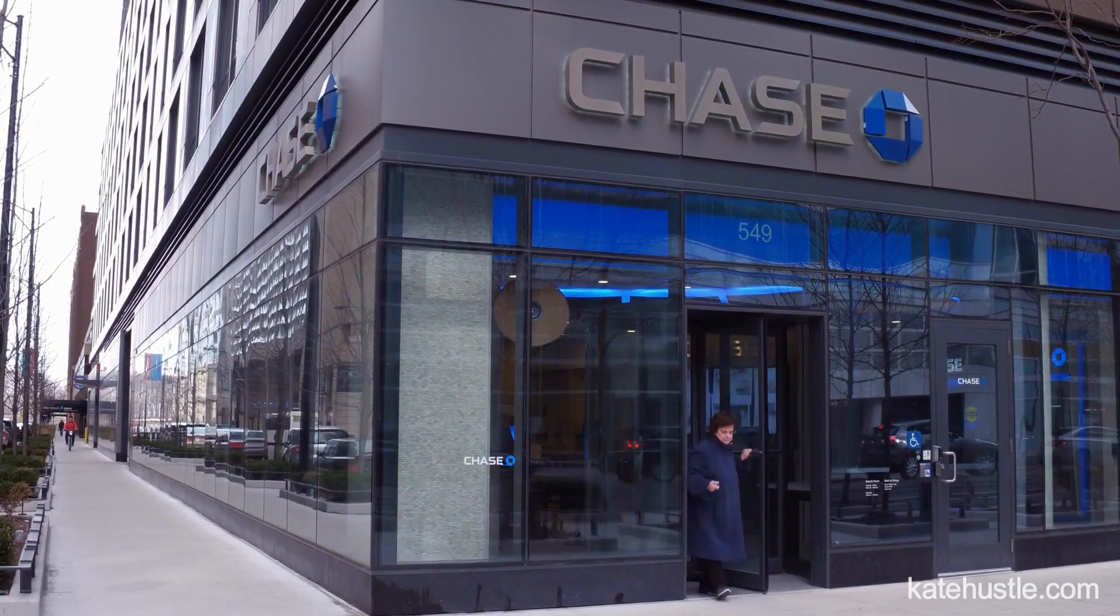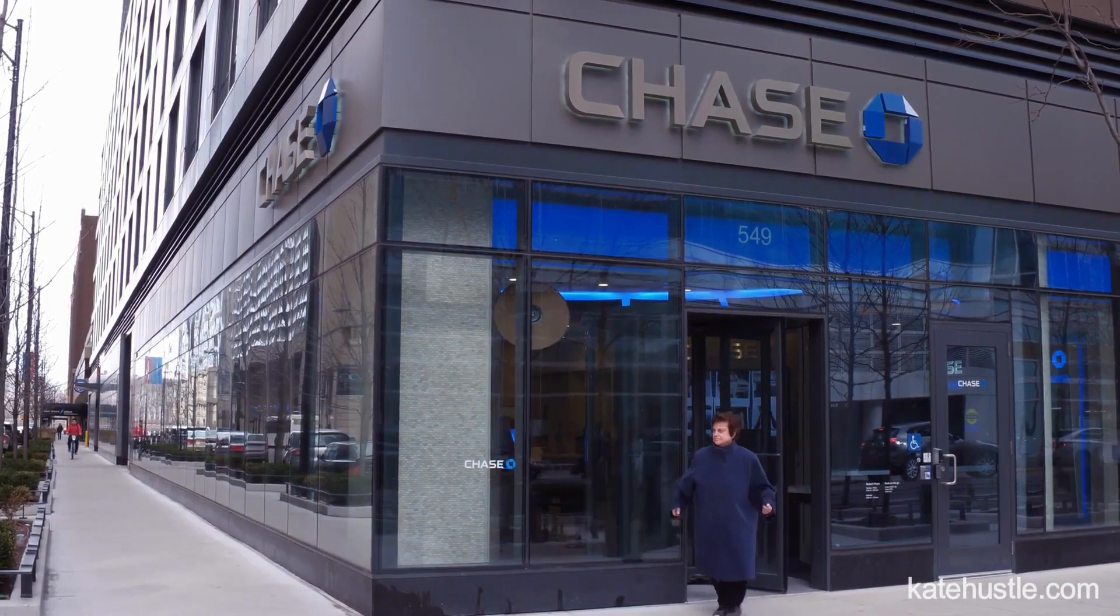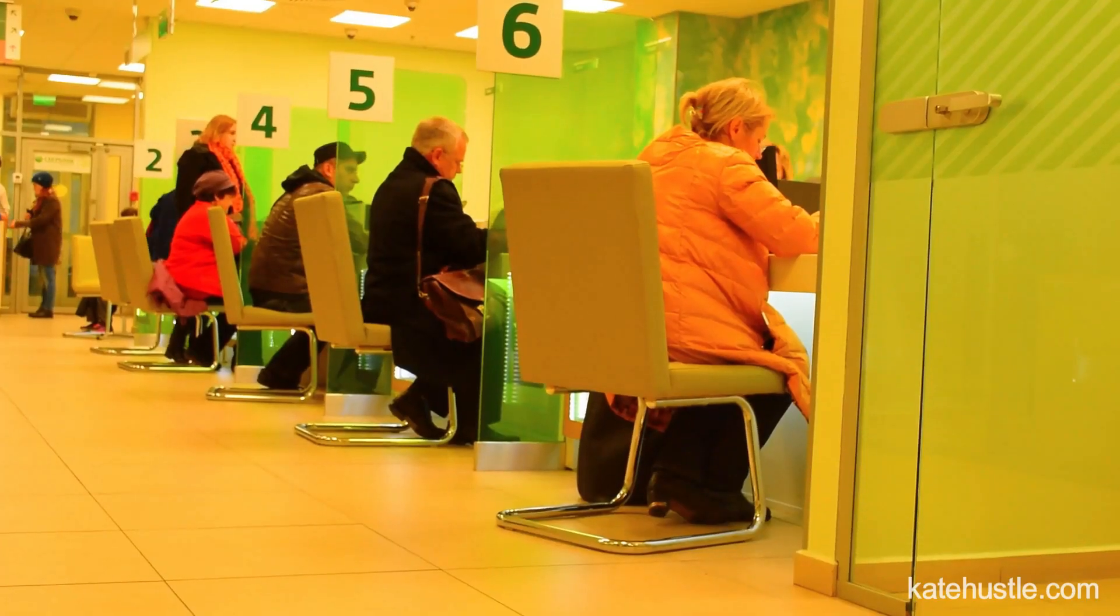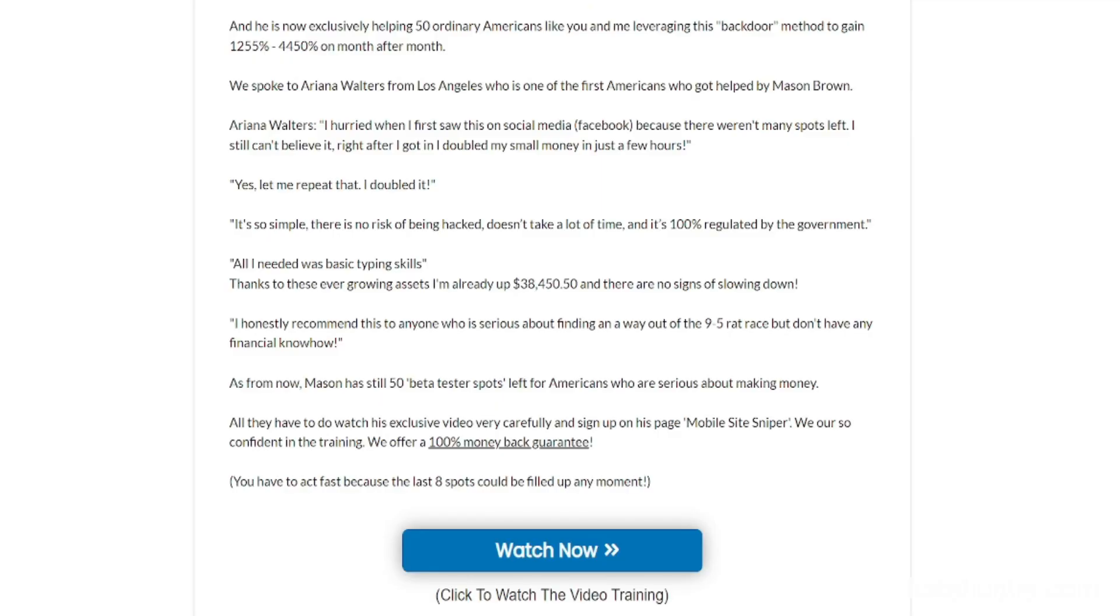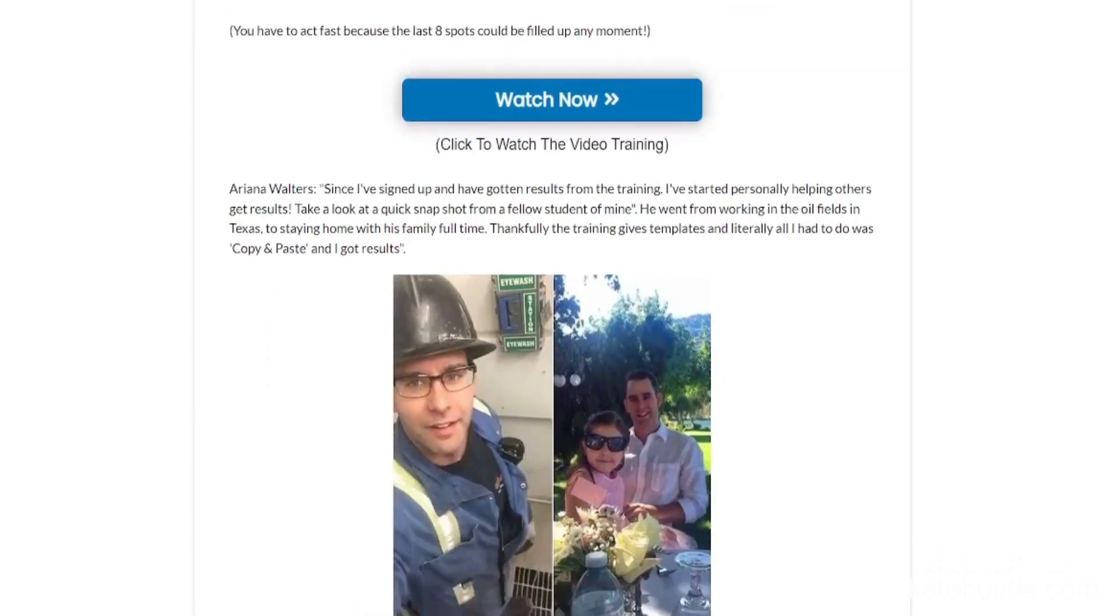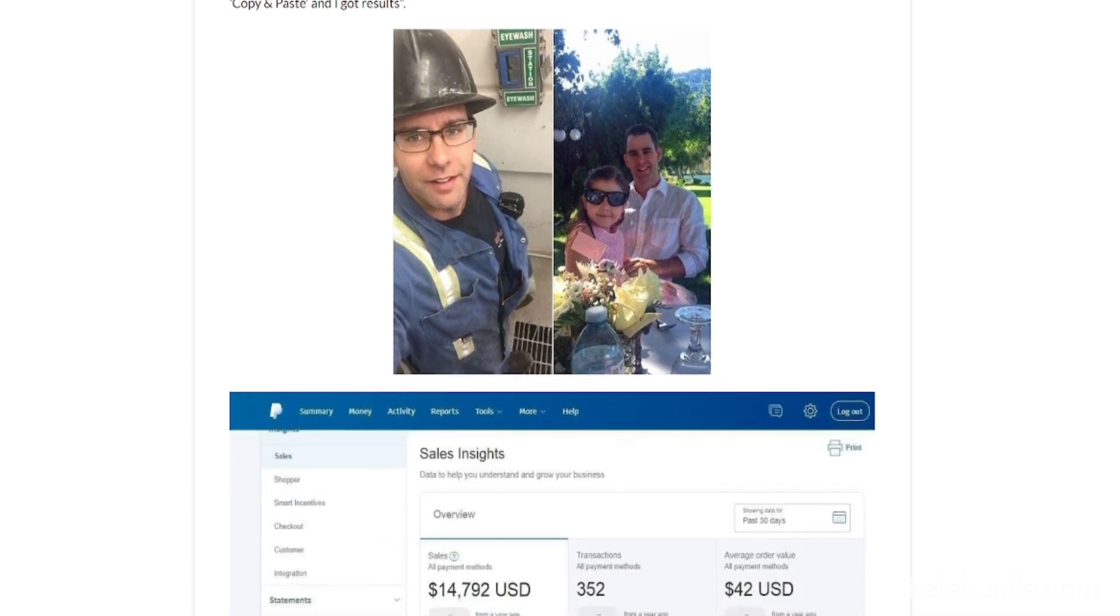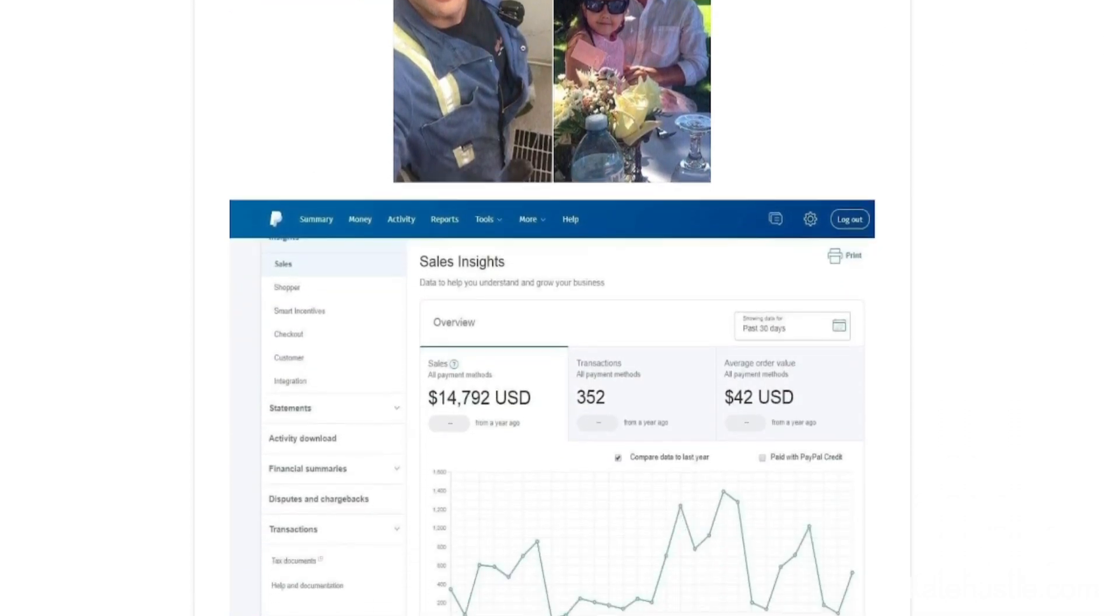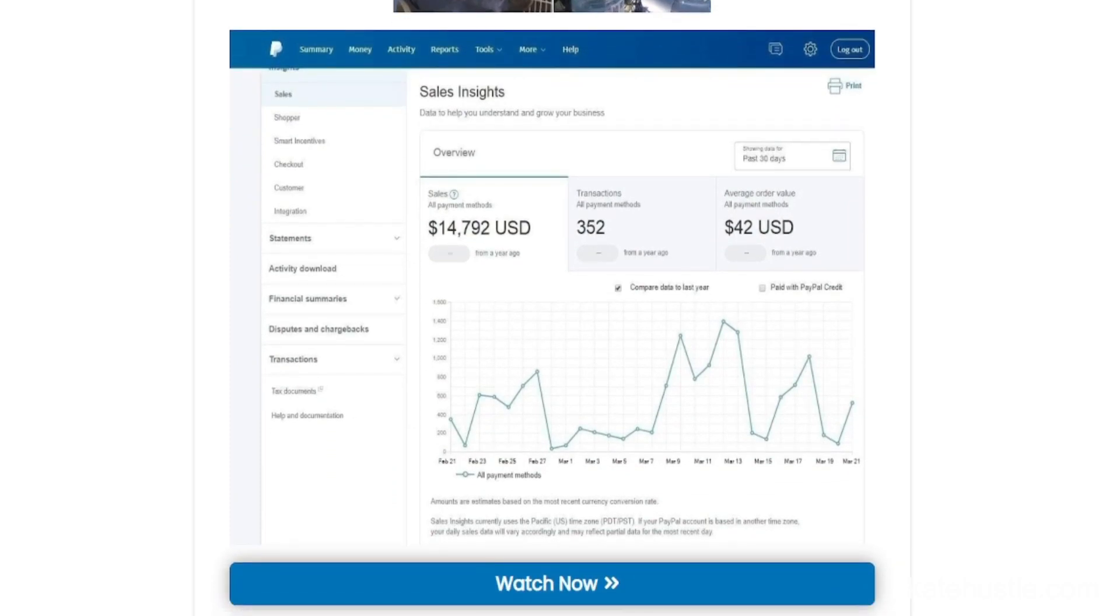So we just left the bank go ahead and pull it out and we pulled out our one-week paycheck. As you can see like both sides it's all real and it's all legit. All we did to earn this was spend a couple of hours on a smartphone and we were able to make this check deposited to our bank the following Friday.